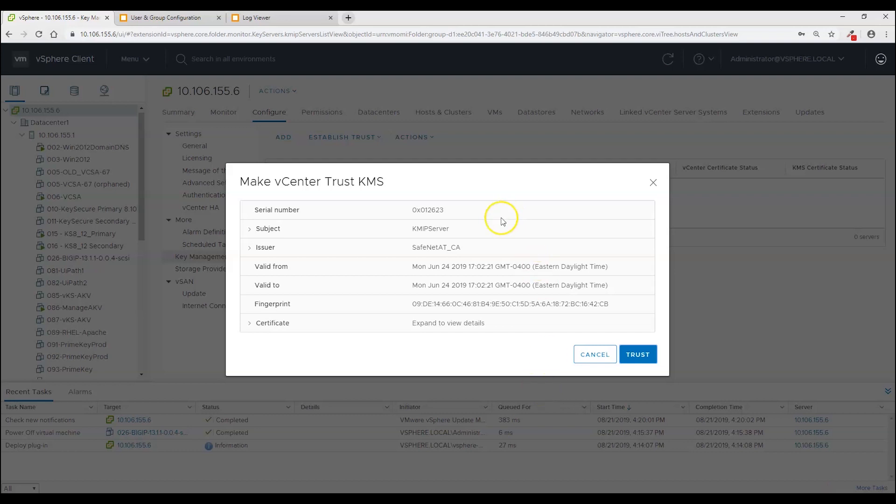But for now it is asking us to trust the server certificate sent down by KeySecure. So click trust.